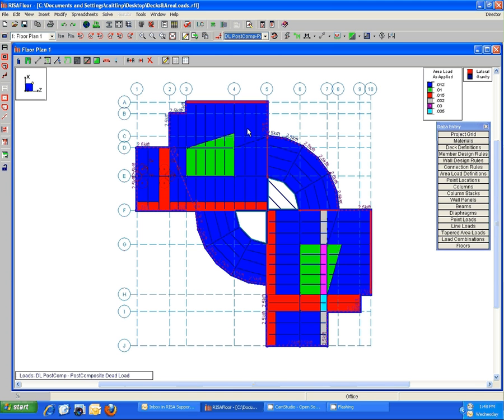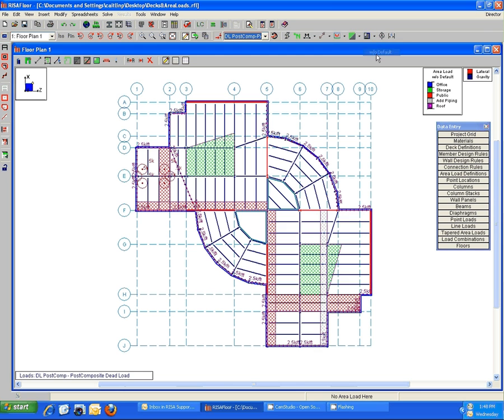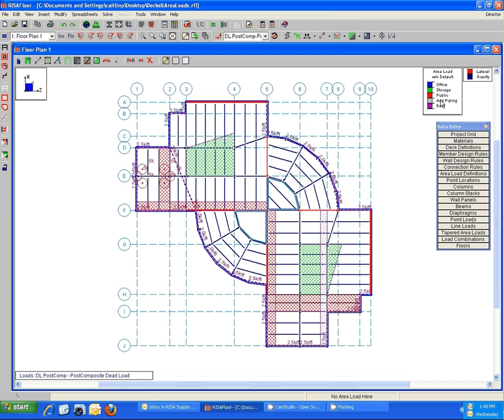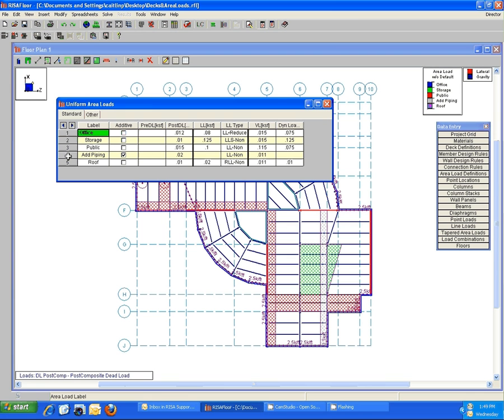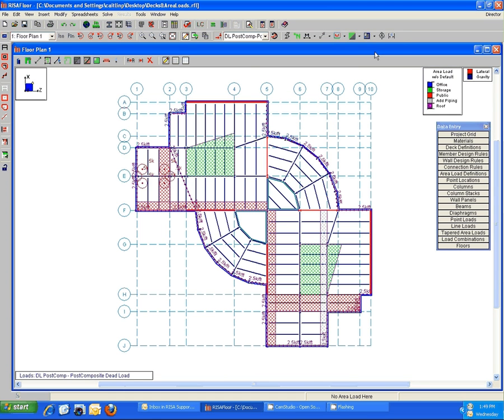Again, you can hover your mouse over any of these regions to see what area load is being applied there. And I'd like to point out that this strip here, this gray strip, if we go back to the without default view, we can see it's just a single gray strip and that's referring to our ad piping. If you recall, ad piping was checked as additive in our spreadsheet.